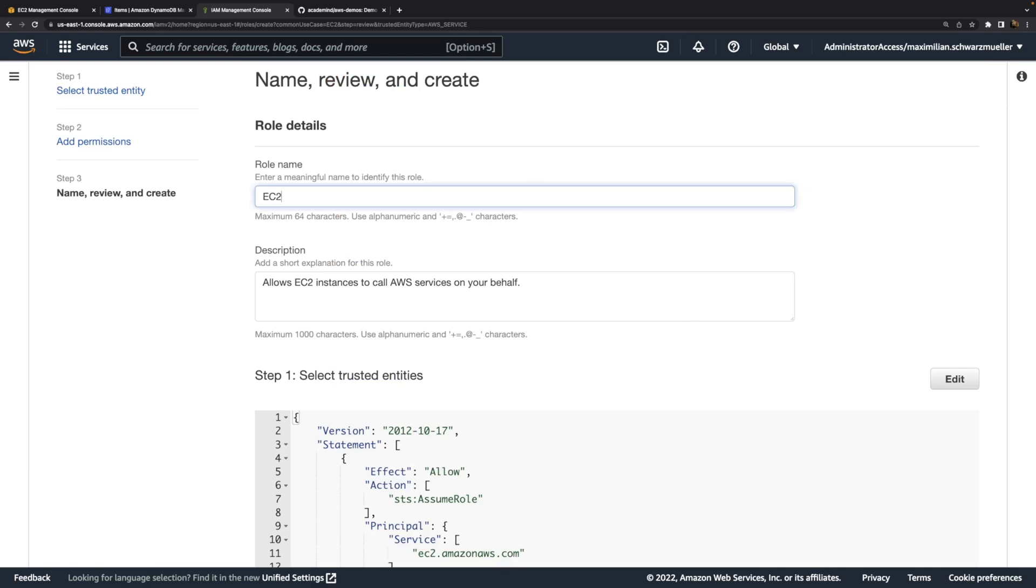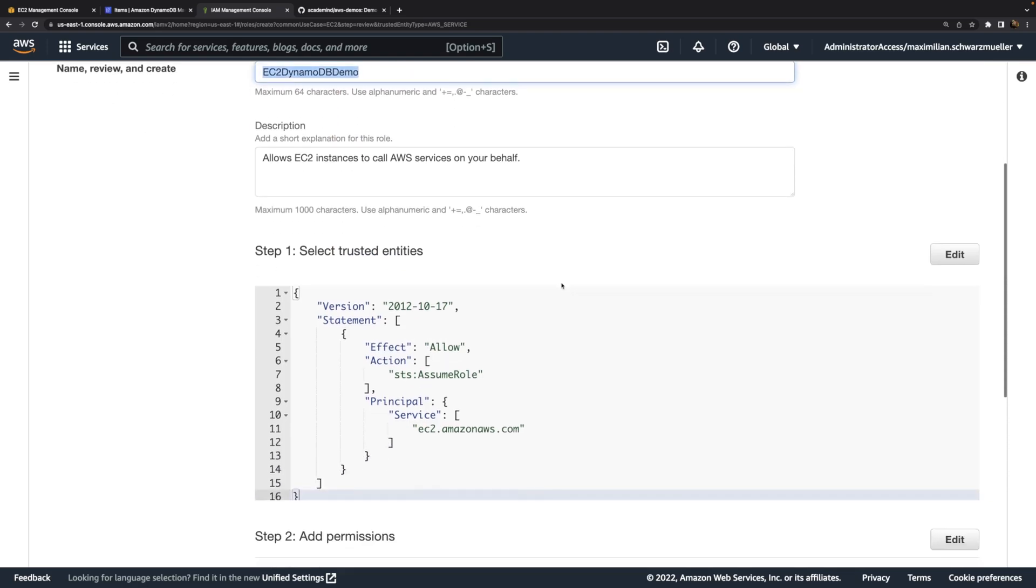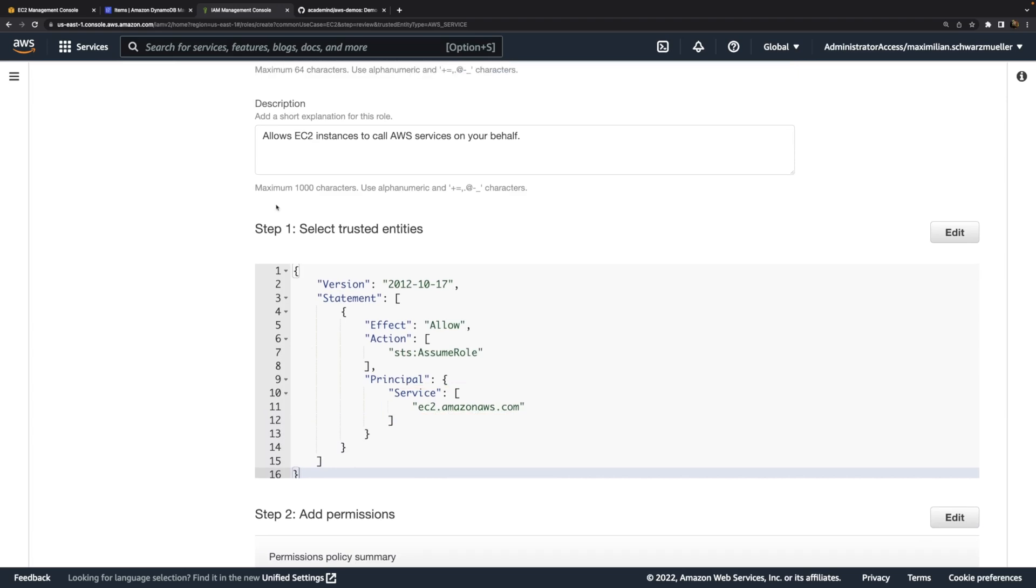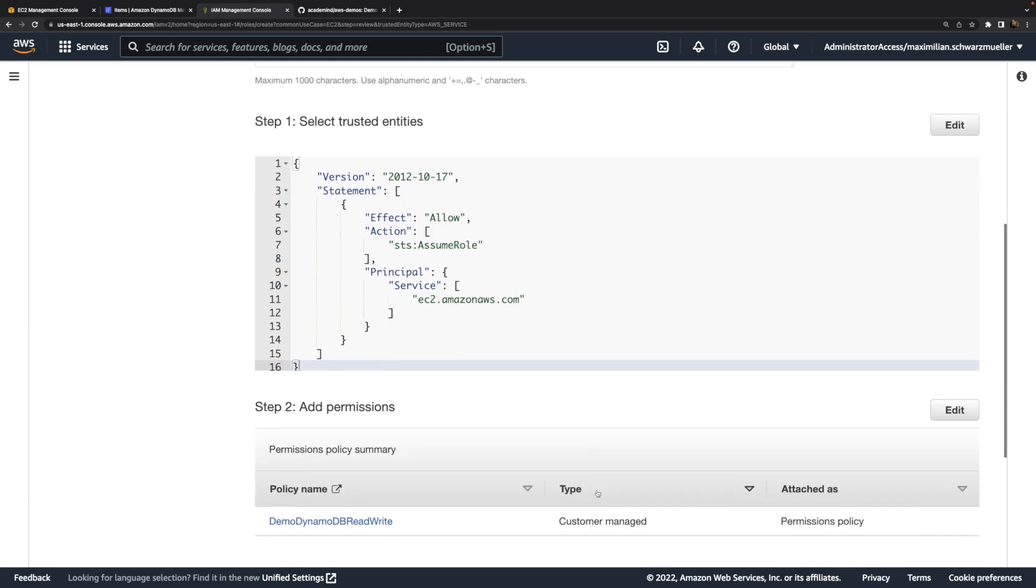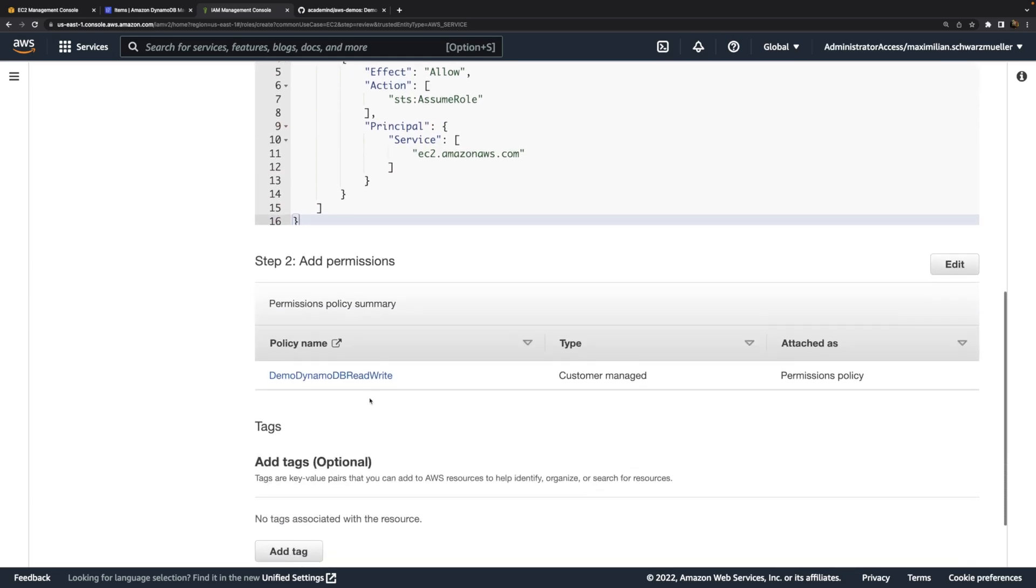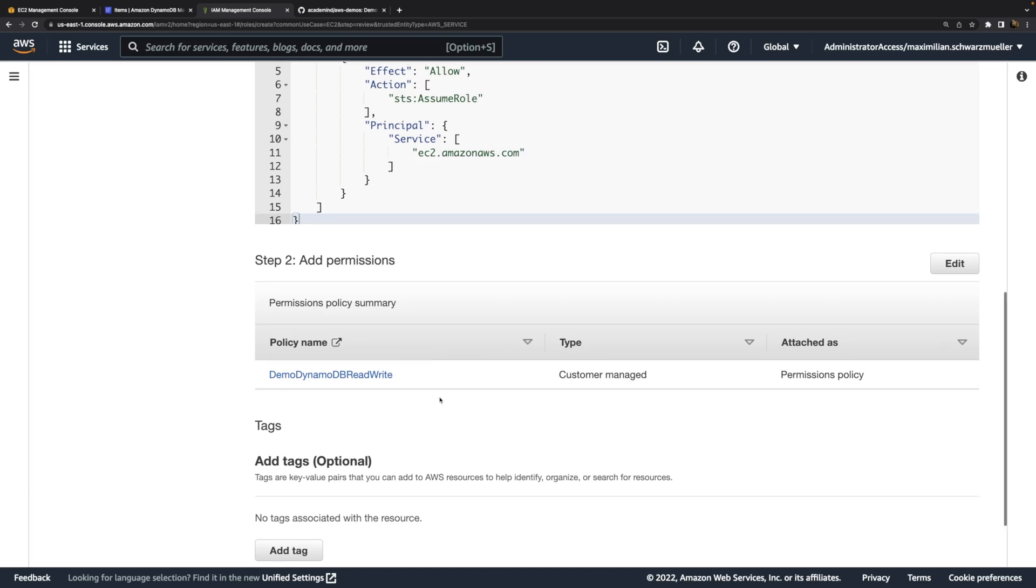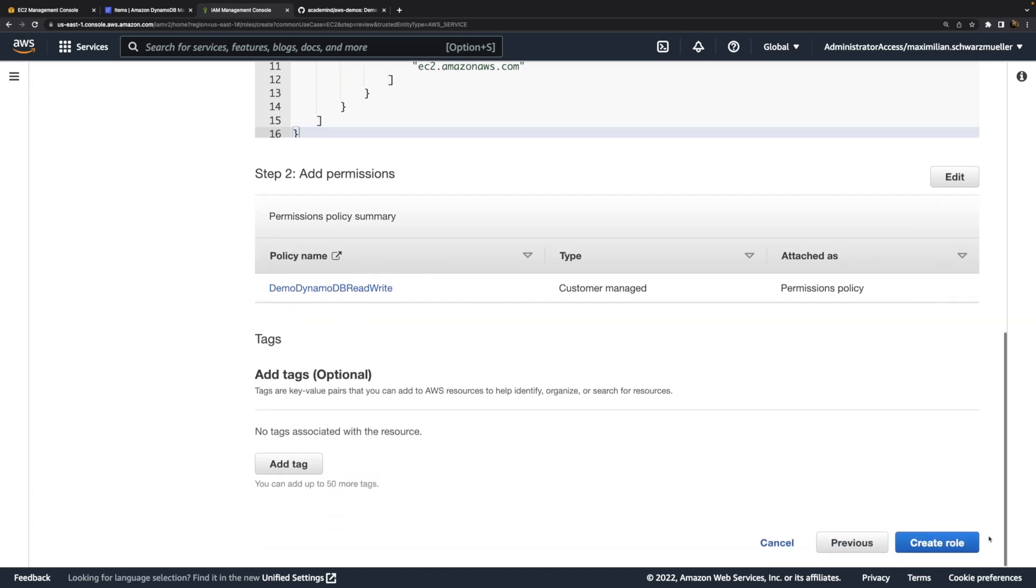We add this policy to this role. I'll name this role EC2DynamoDB Demo. That's my role name, and that role can be assumed by EC2. That's what this trusted entity thing says. It defines who can assume this role. Then we have this permission added, which defines some read and write permissions for certain DynamoDB tables.